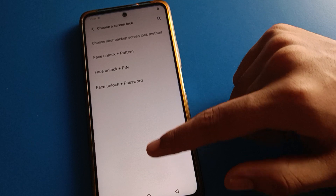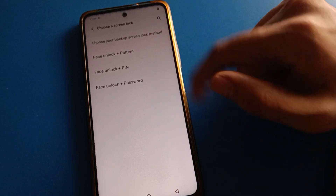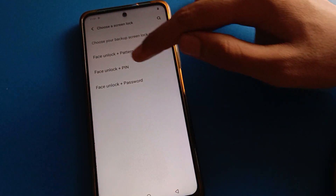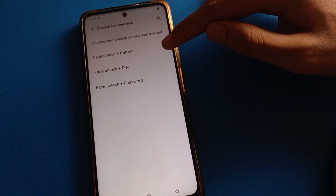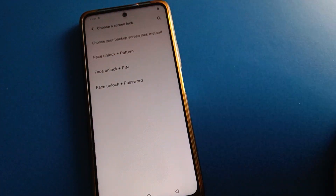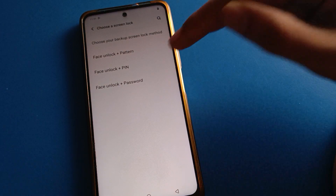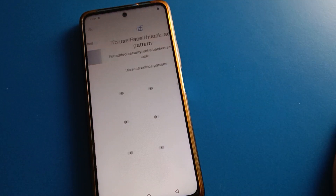After setting the lock screen password, you can add face lock. You can use face unlock plus password, face unlock plus pattern, or face unlock plus PIN. I will use face unlock plus pattern.